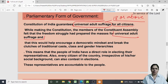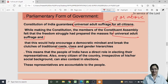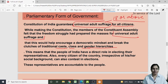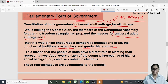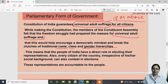Freedom fighters believed universal adult suffrage would help increase the democratic mindset and break the clutches of traditional caste, class, and gender hierarchies. Earlier, females were not given rights equal to males, and lower caste people were not given equal rights. They thought giving equal voting rights to everyone, without consideration of caste, class, or gender, would bring equality and eliminate the narrow thinking of casteism. This means people of India have a direct role in electing their representatives, and every citizen can also contest elections.